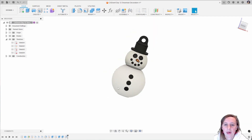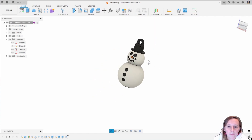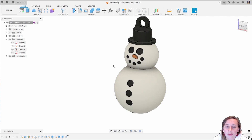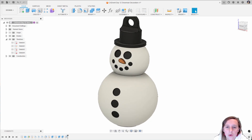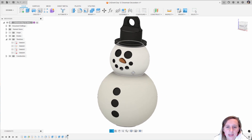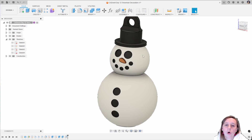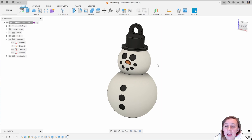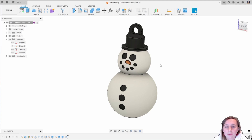So there we go, there is a little snowman decoration that you can 3D print. If you've got a multi-colour printer you can print this in multi colours to match. If not, you can always just print it in one colour and it'll still look good on your tree or mantelpiece. If you've got any questions please post them in the comments below. If you liked this video give it a thumbs up and let me know what you would like me to do for the rest of Cadvent. We're halfway there to Christmas — I'll see you in the next video.